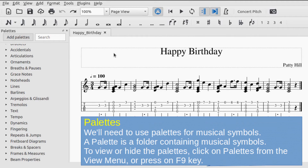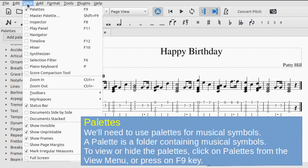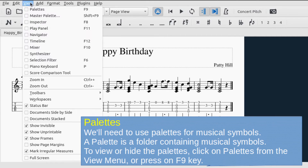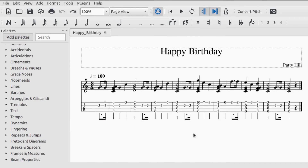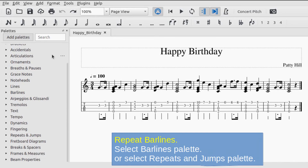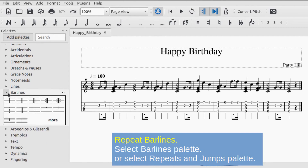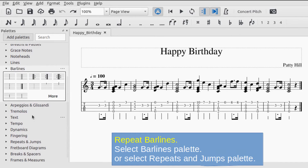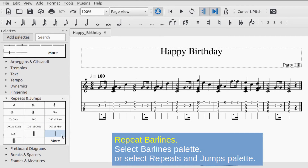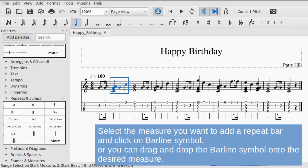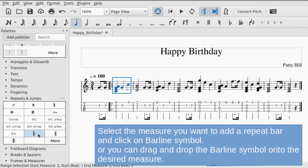You'll need to use palettes for musical symbols. A palette is a folder containing musical symbols. To view or hide the palettes, click Palettes from the View menu or press F9. To add repeat bar lines, select the Bar Lines palette or the Repeats and Jumps palette. Select the measure you want and click the bar line icon, or drag and drop the symbol onto the desired measure.